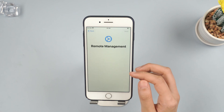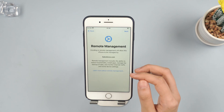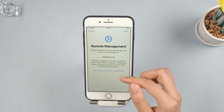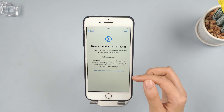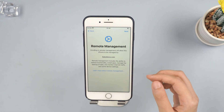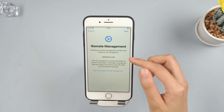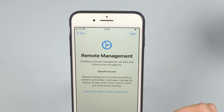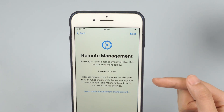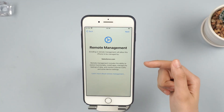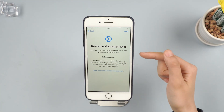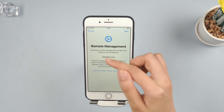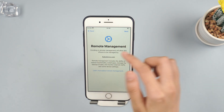Hello everyone, welcome back to iMyFone channel. Taking off mobile device management from an iPhone can be difficult, particularly if it's controlled by your workplace. They may have rules to stop you from removing it. If you want to delete MDM from a device that you own, you can try various methods shown in the video.